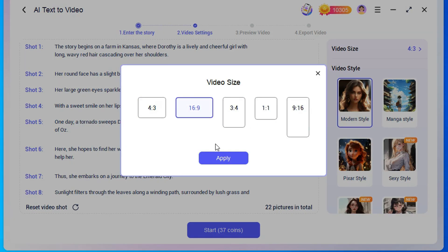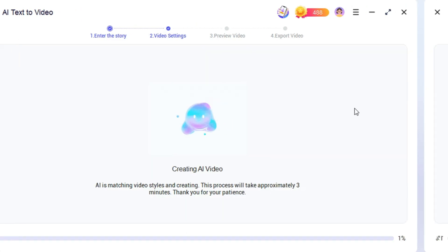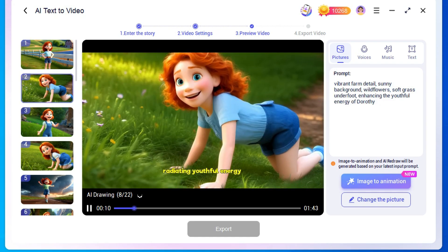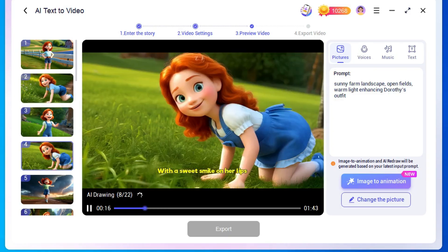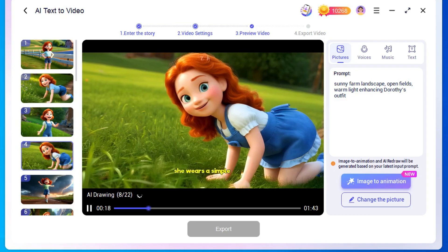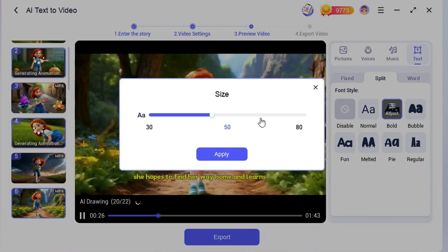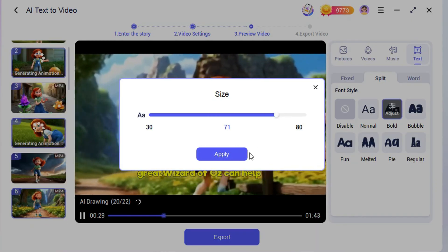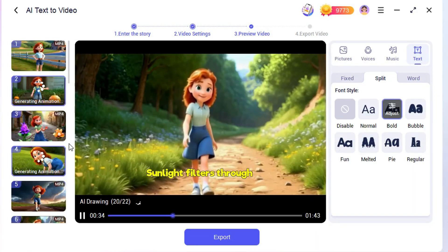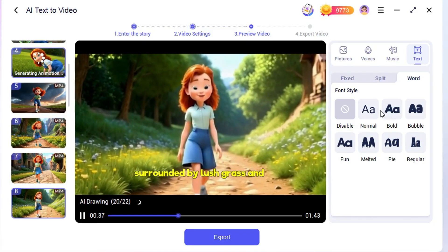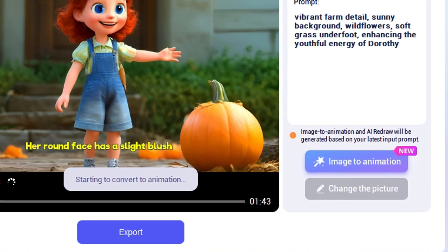Novii will generate images corresponding to your script. Novii automatically understands the text and maintains character consistency. Now you can edit the voiceover, images, background music, and animate your pictures. First, you can choose the voiceover speed. Next, you can change the narrator's voice — there are several different options to choose from. Just click the Preview button to listen to each one. If you're not satisfied with the image, you can re-enter your instructions to make adjustments, ensuring the final result meets your expectations. To animate the images, just click here to create them with one click.